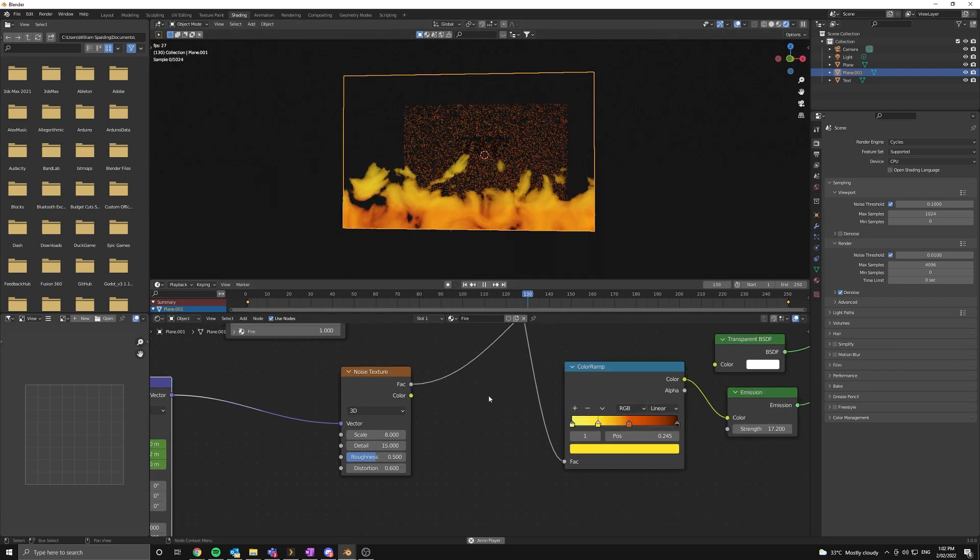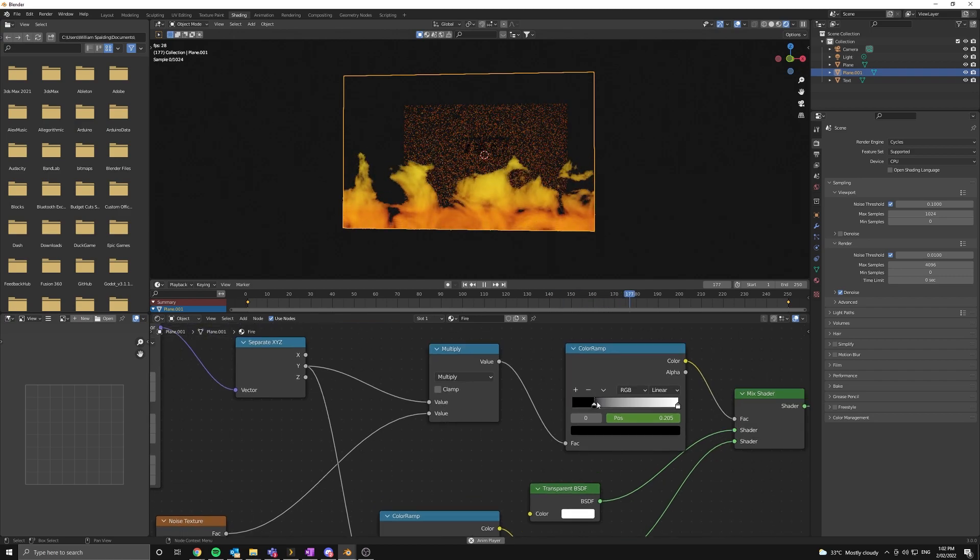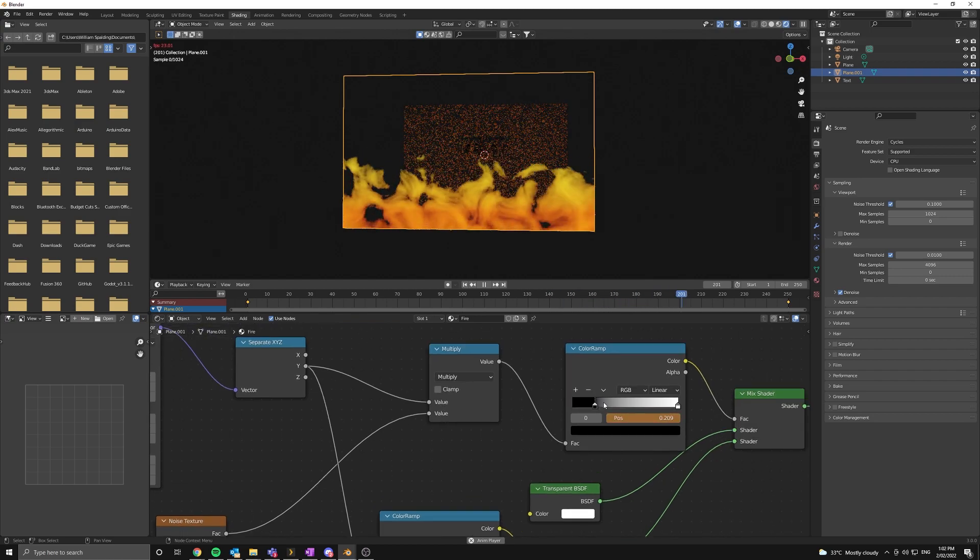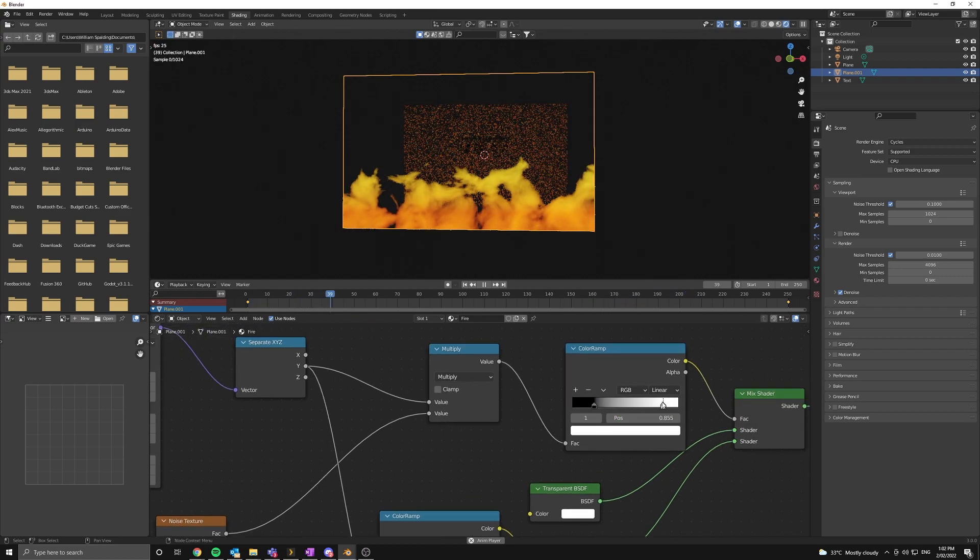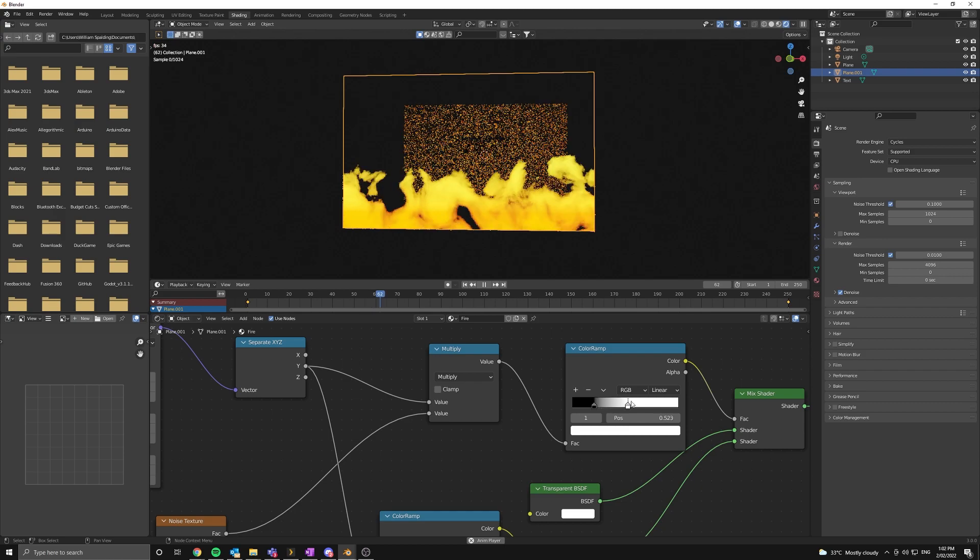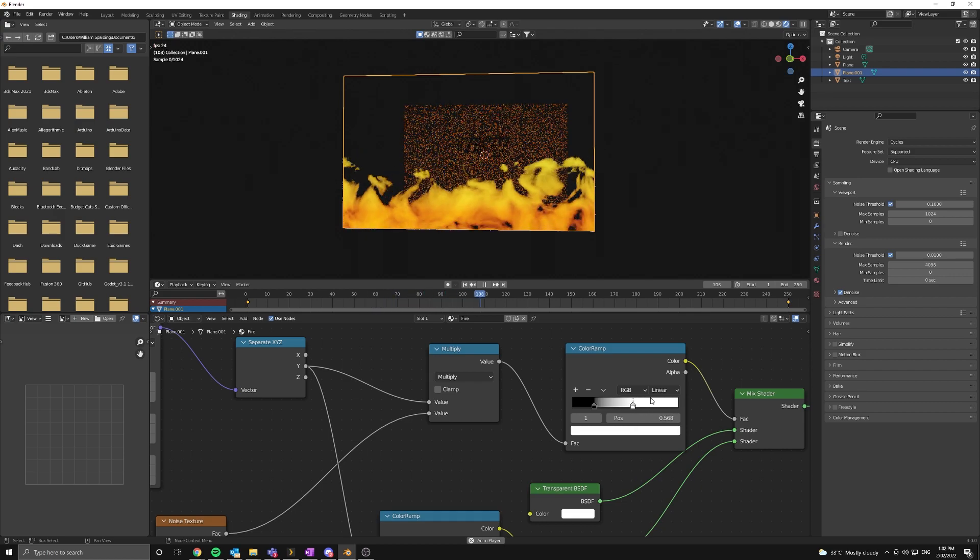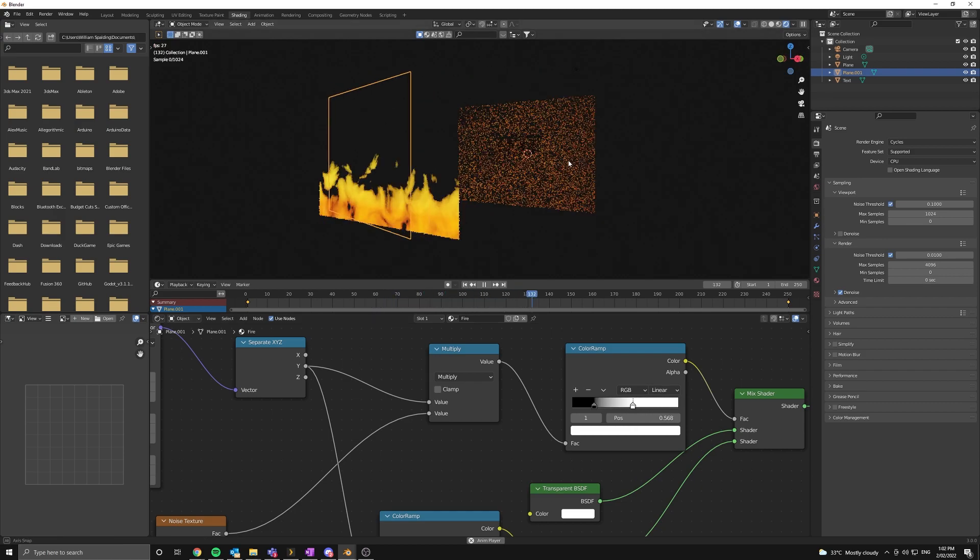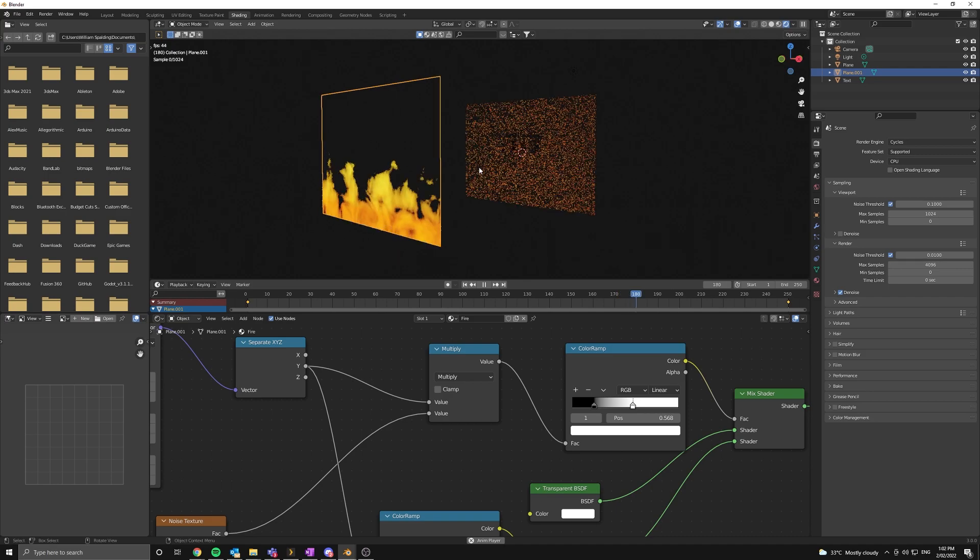If you want, just play around with some of the values and do whatever you like. If you want the fire to be less intense, you can change the sliders or up the emission strength. It's all up to you. Let's move on to the next part, the texturing.